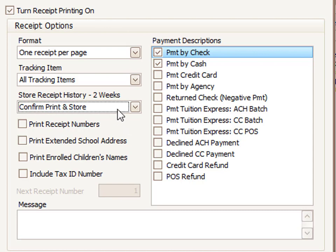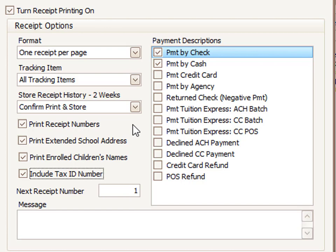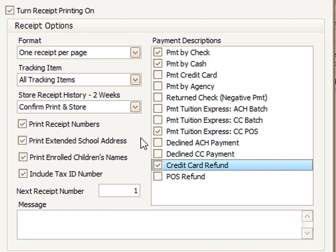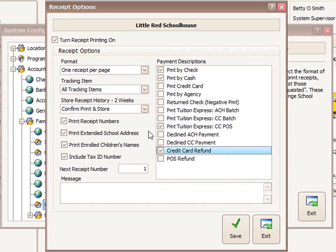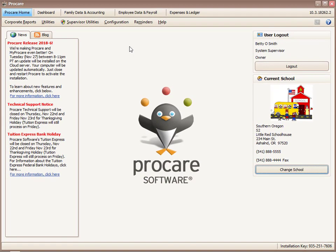Once you've selected Confirm Print and Store, four additional boxes appear on the left — these are simply extra information you can add to each printed receipt. You can choose all, some, or none of them. On the right side of the screen are all the options you can apply receipt printing to. For Tuition Express purposes, check the box for Tuition Express CCPOS (Point of Sale) and also select Credit Card Refund, giving you the option to print a receipt for either a payment or a card refund. Then scroll to the bottom, click Save, and exit. That concludes this video.